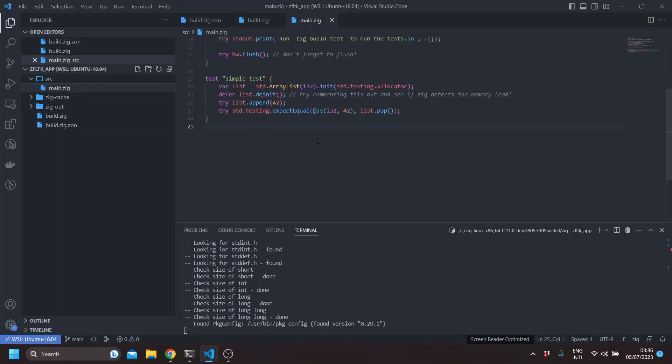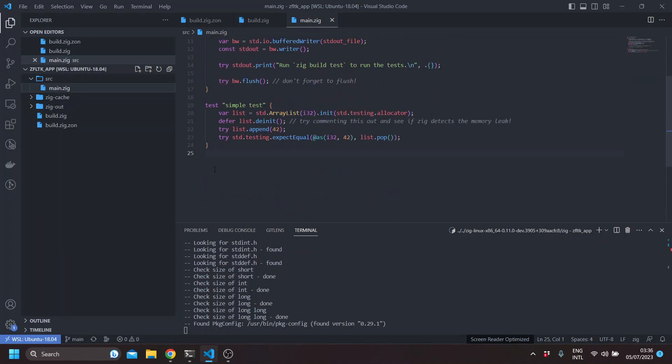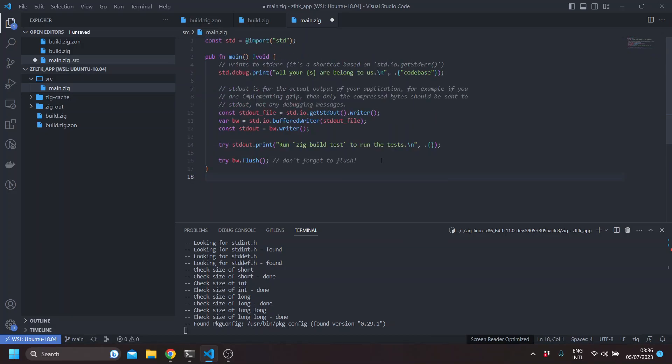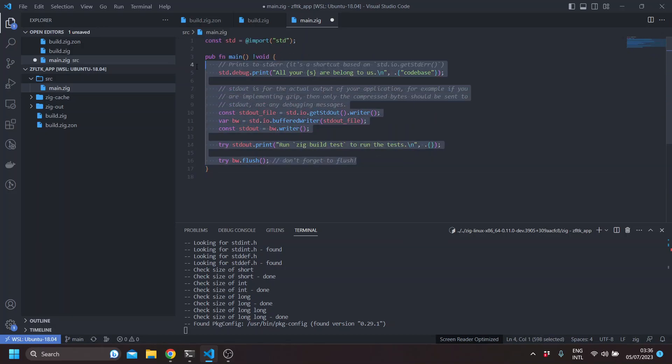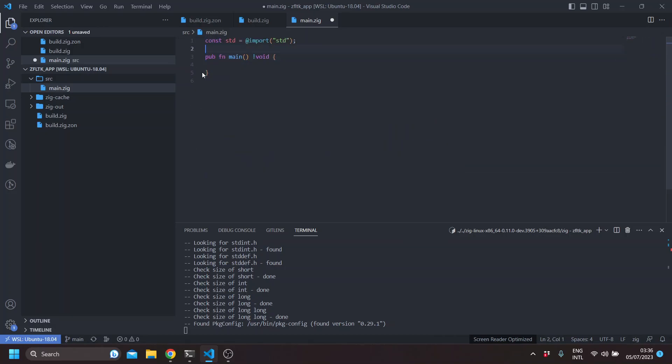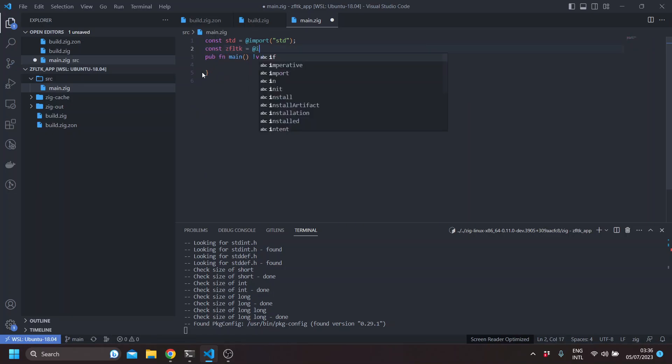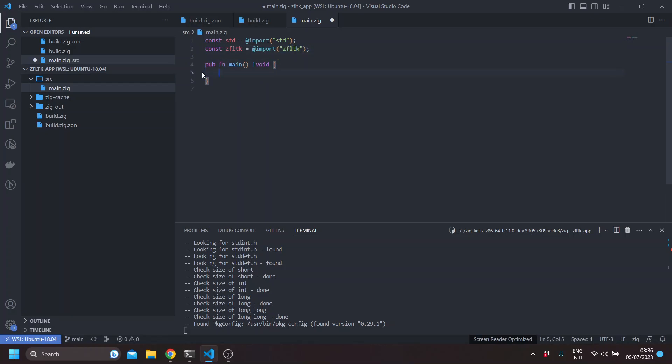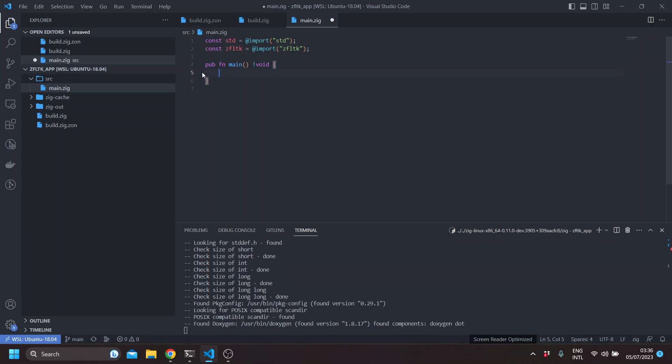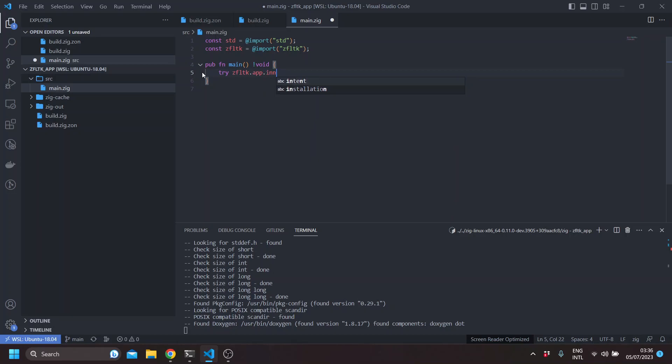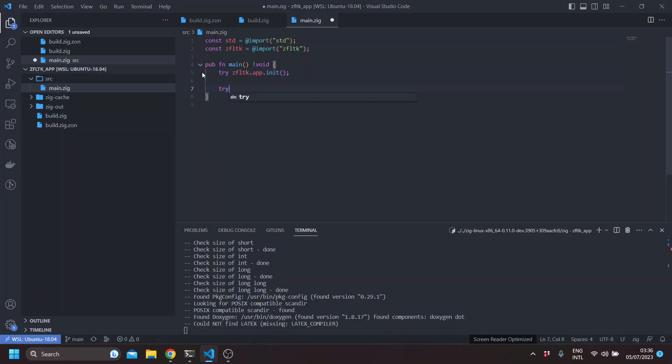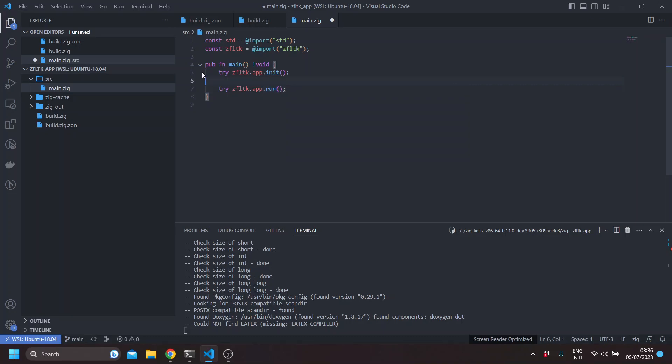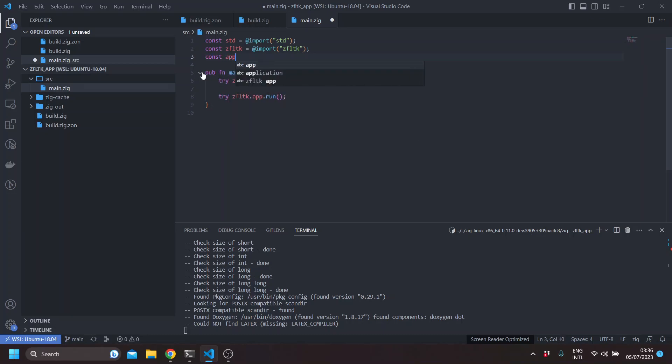So let's start modifying our main.zig file. Just remove all of this. It will be importing ZFLTK. Now this will allow you to basically call any of the modules in ZFLTK. So all apps start with initialization of the app. And the last thing is that they run the app.